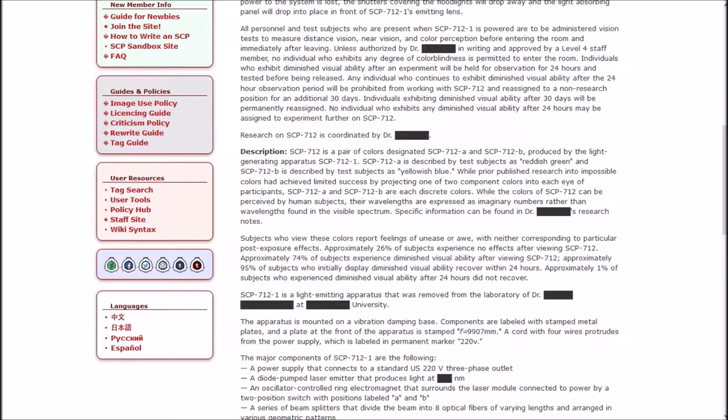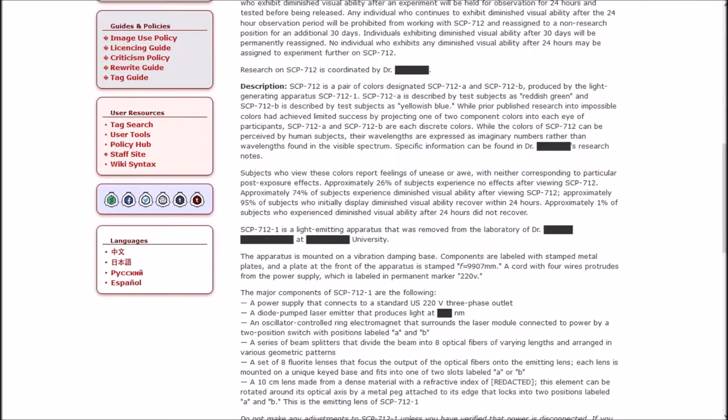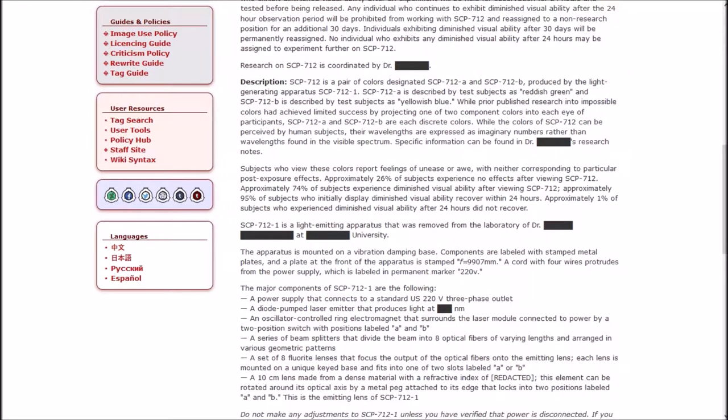Any individuals who continue to exhibit diminished visual ability after the 24 hour observation period will be prohibited from working with SCP-712 and reassigned to a non-research position for an additional 30 days. No individual who exhibits any diminished visual ability after 24 hours may be assigned to experiment further on SCP-712. Research on SCP-712 is coordinated by Dr. Blank.